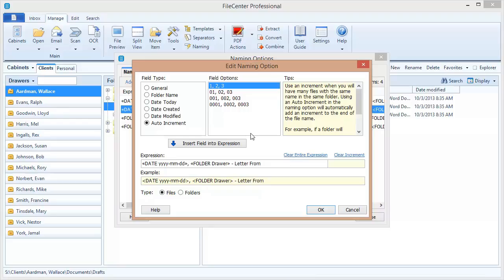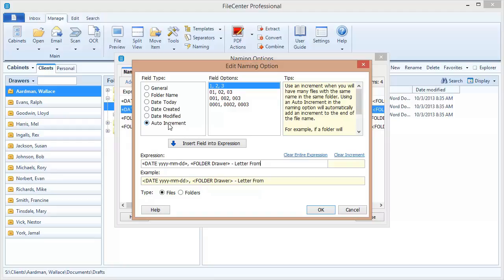Now I'm back in my naming options editor. I've pulled up that naming option that we created earlier, this letter from option, because I want to add one more thing to it. I want to add an increment. The auto increment option is important to be able to understand. You use this anytime that you may have more than one file that uses exactly the same name. With the increment option, FileCenter will automatically place a number at the end of those file names. Let's see how this works.